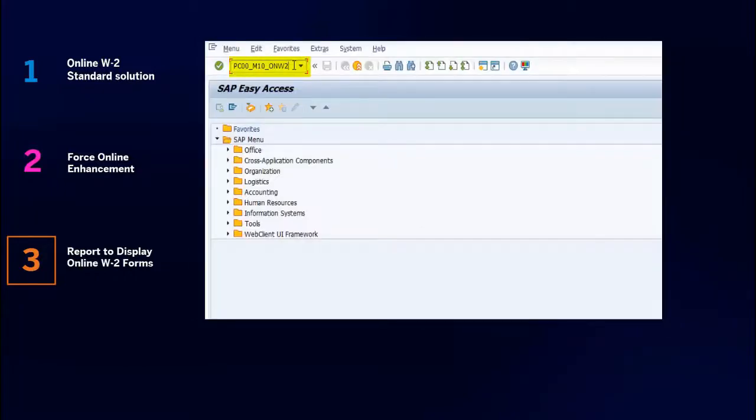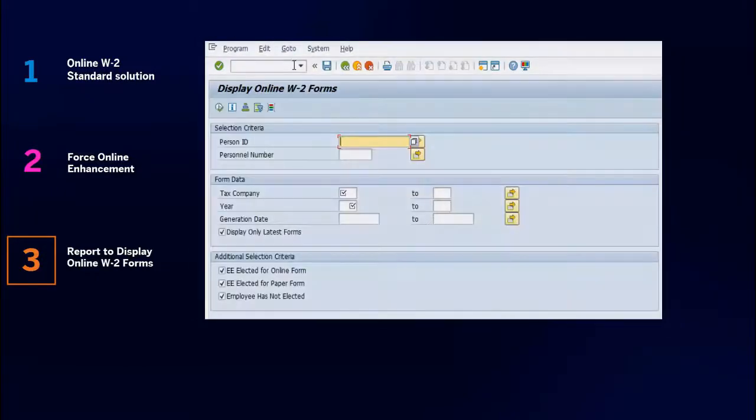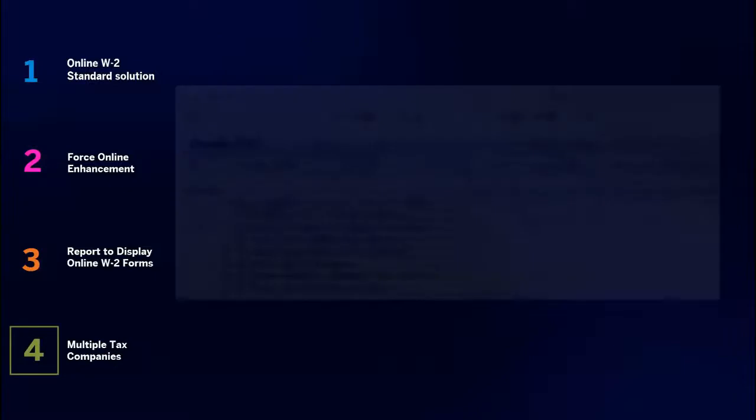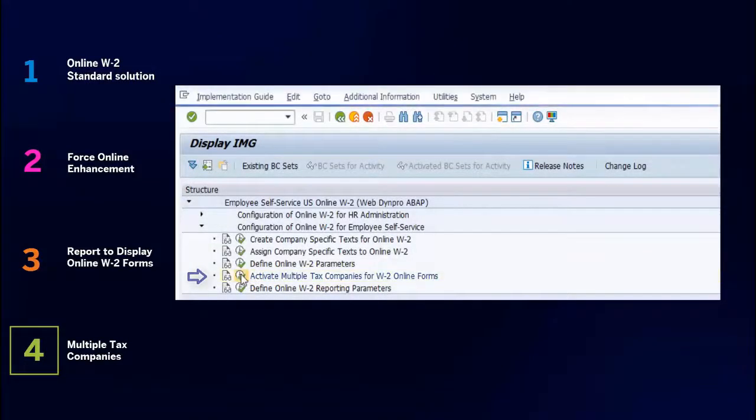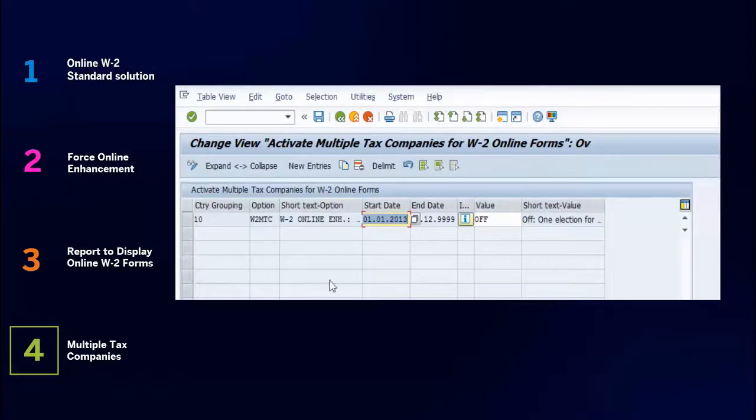The Employee Self-Service application election for online W-2 or W-2C has a new layout and behavior.